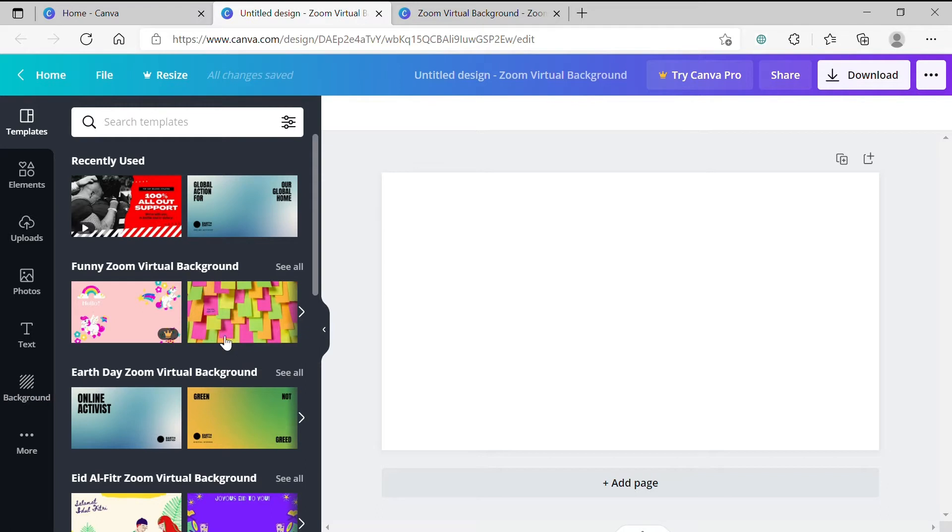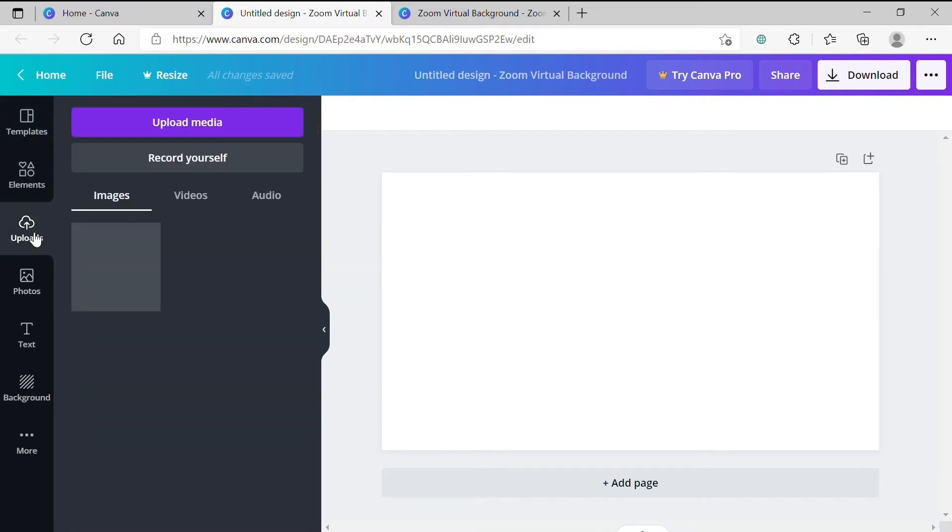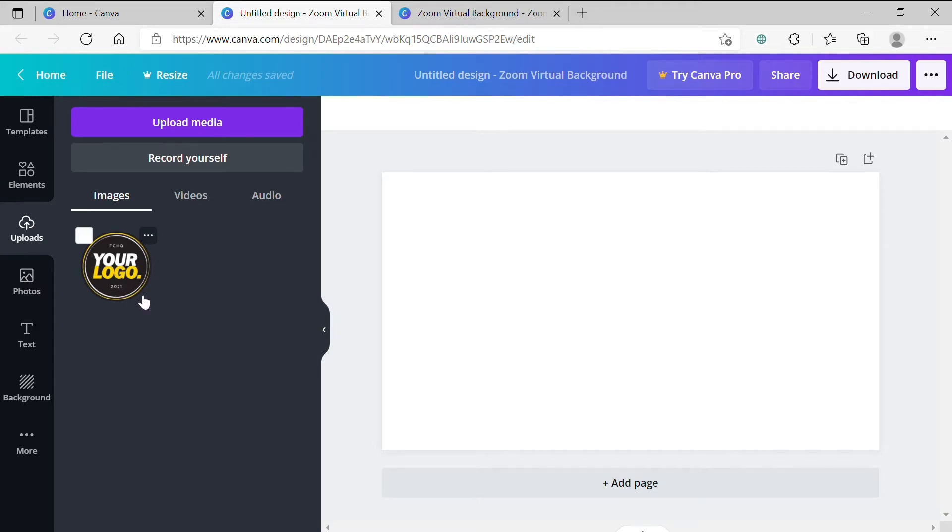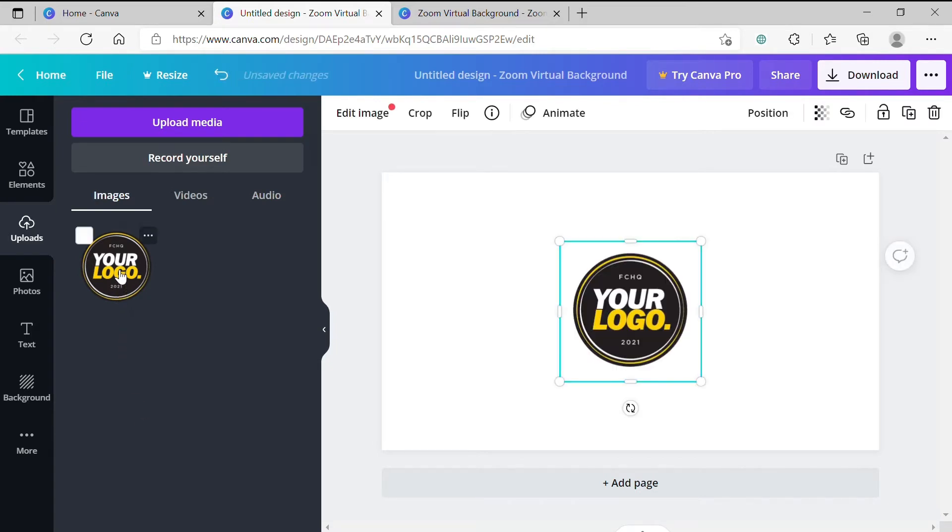Step 3. Select Uploads on the toolbar and drag and drop your logo as a PNG file into the Images tab. It's important that your logo is a PNG file with a transparent background. Step 4. Select your logo and it will appear in the center of the canvas.